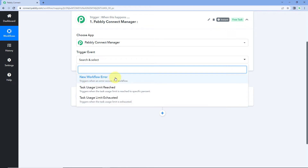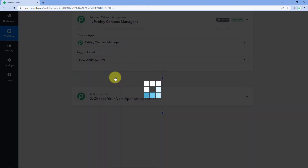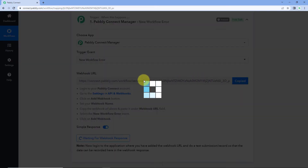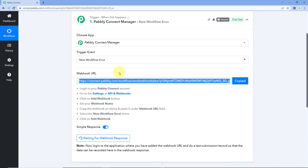Let's select new workflow error as the trigger event. After selecting this event, Pavlik Connect workflow gives us a webhook URL. Let's copy this webhook URL — we need to add this same webhook URL into our own Pavlik Connect account.